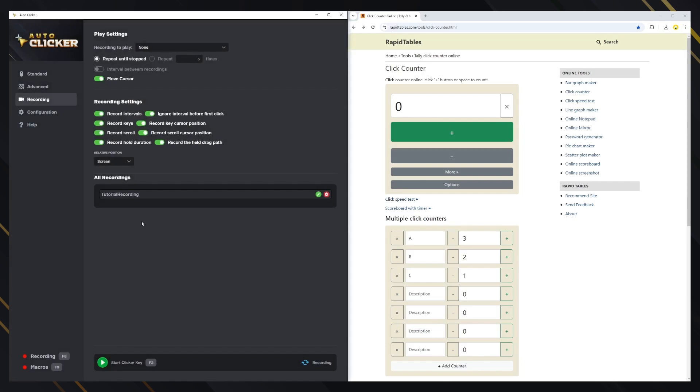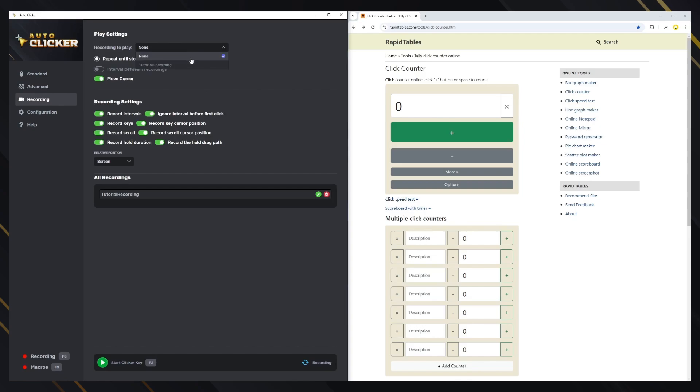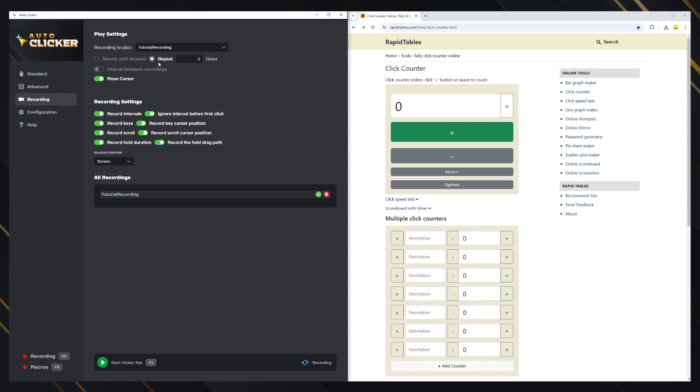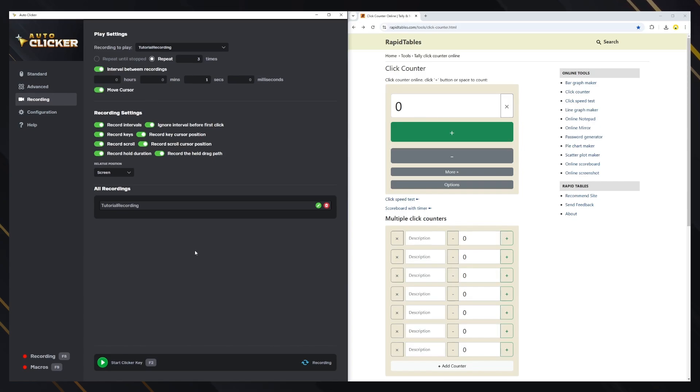Now, let's see how to play the recording. First, let's change the mode to Recording by clicking on the arrow button on the bottom right corner. After that, we need to select which recording will be played. You can choose to repeat the recording until the clicker is stopped or to repeat it a specific amount of times. Let's repeat it three times. You can also set an interval between each time the recording is executed before repeating. Let's use a one-second interval. The Move Cursor option is also available here, just like in standard mode.